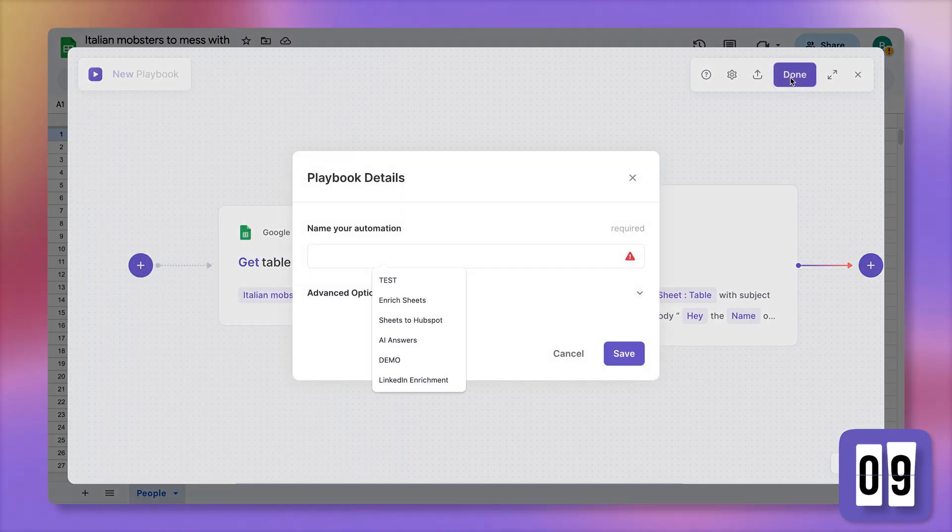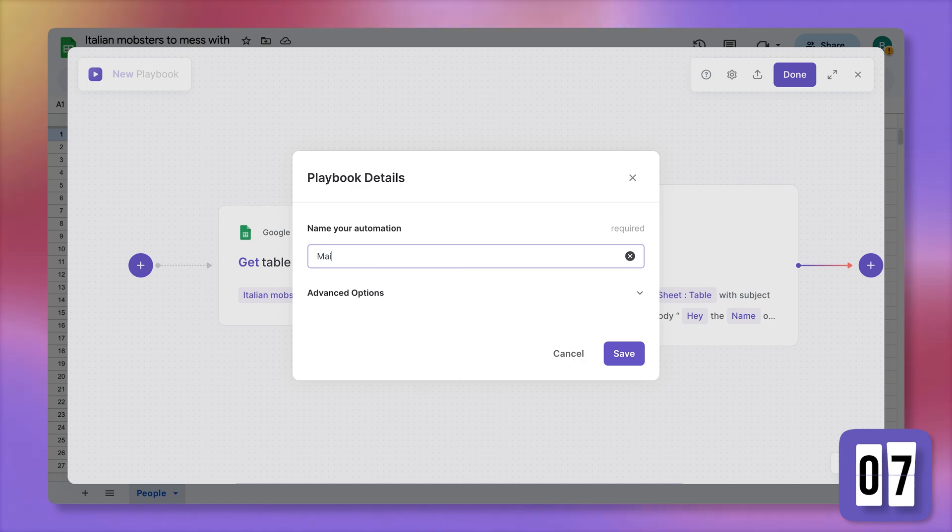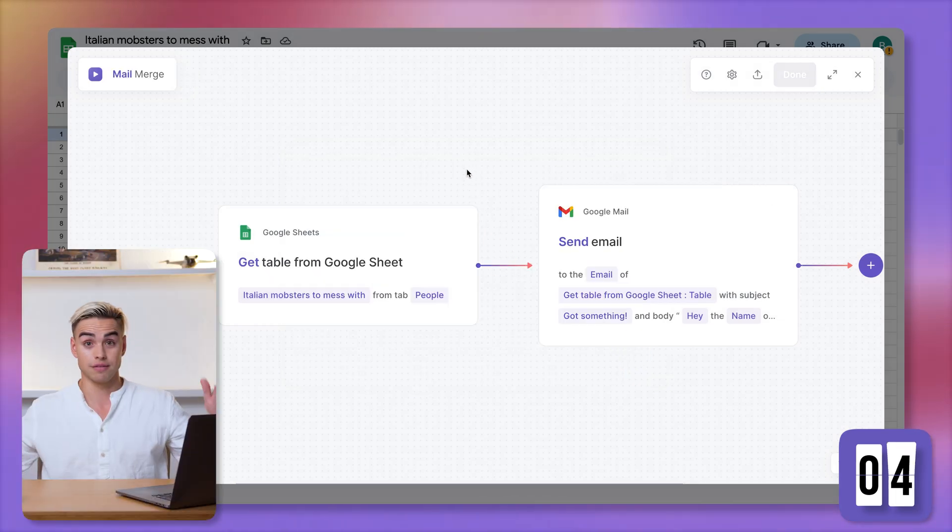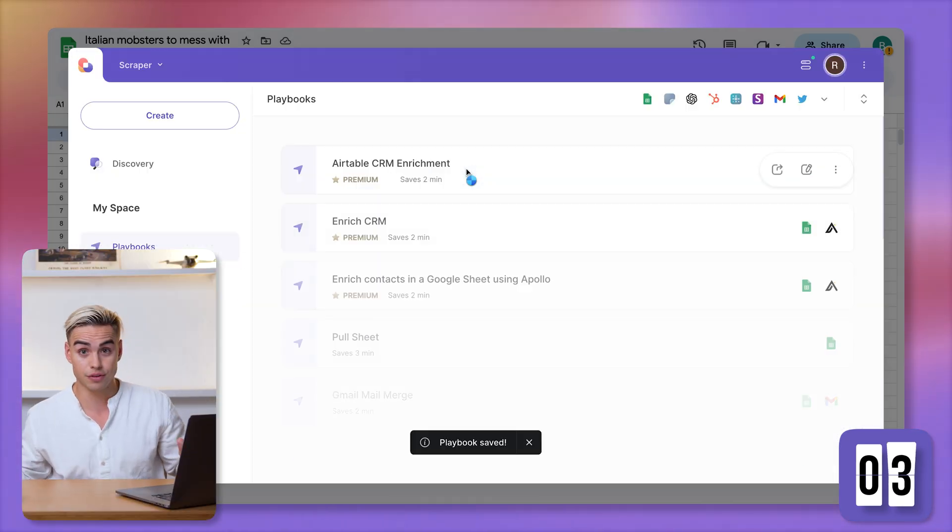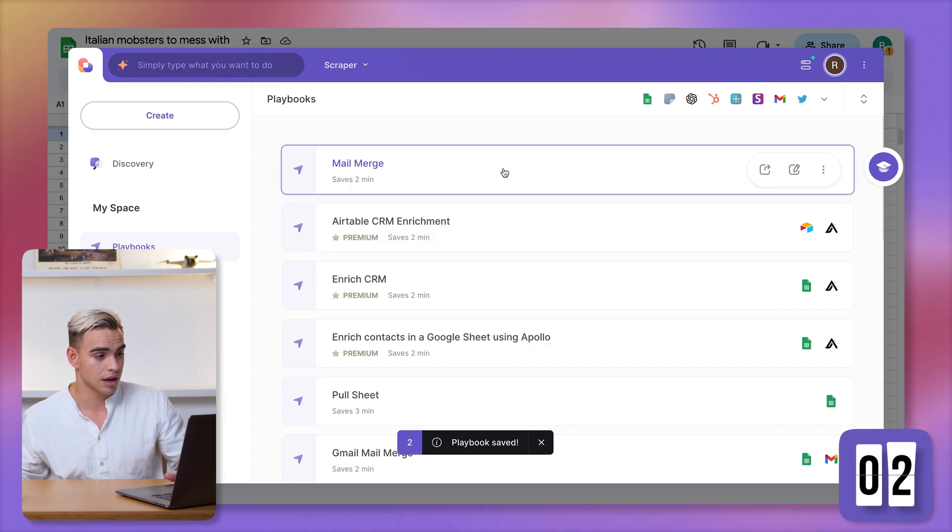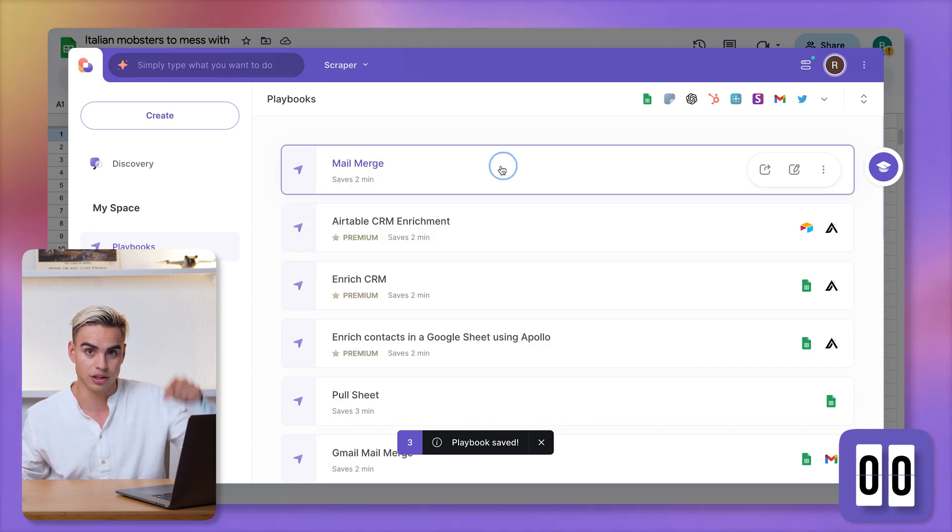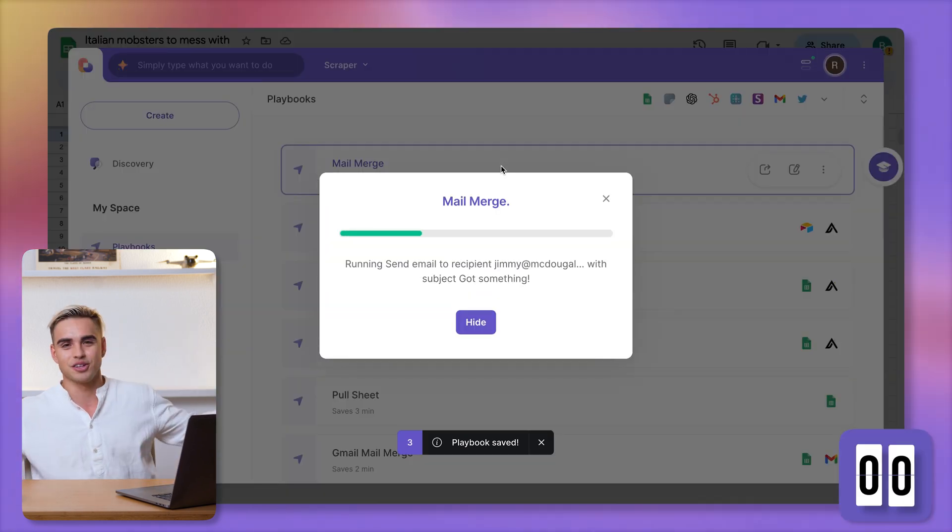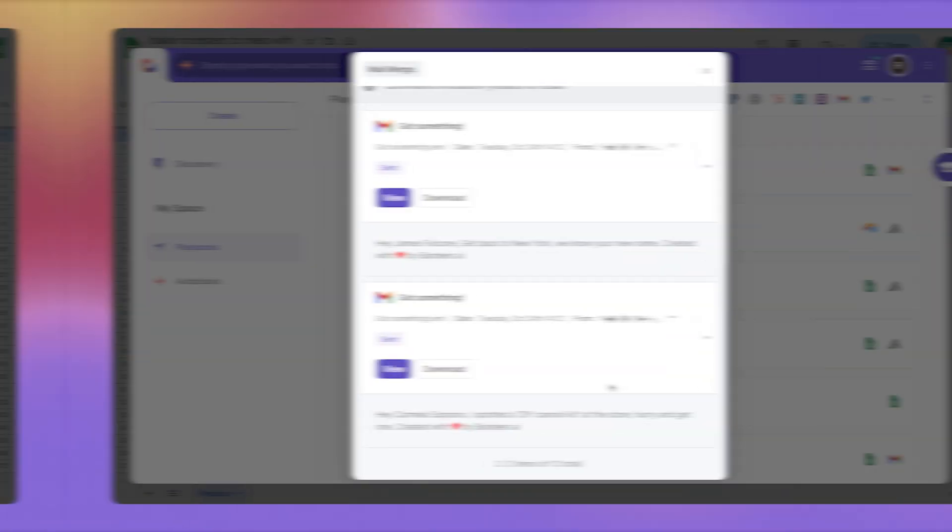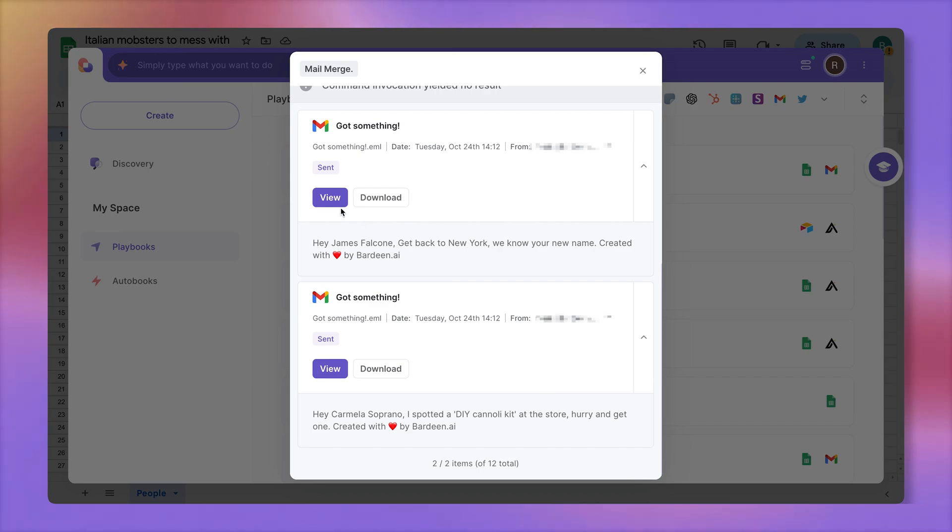Call this automation mail merge. Click on save. And finally, with a few seconds to spare, I'm going to run the automation with one click. Just on time. There we have the emails. Let's check them out.